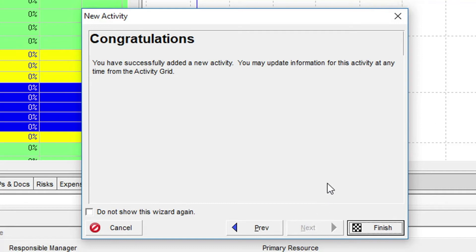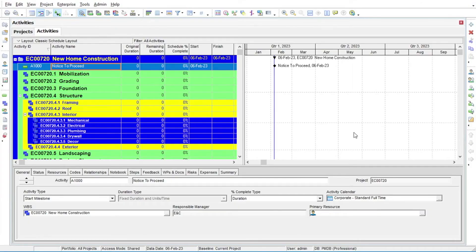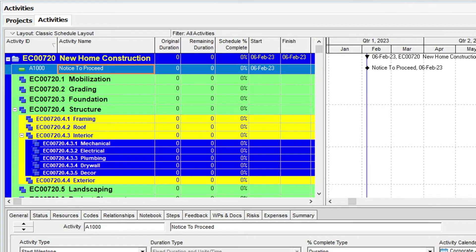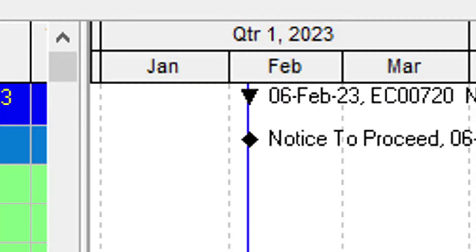When we get to the Congratulations dialog, clicking Finish will terminate the wizard and leave us with our new Milestone activity in the schedule. In the Gantt chart, we can see our Milestone represented as a diamond sitting on the planned start date for the project.